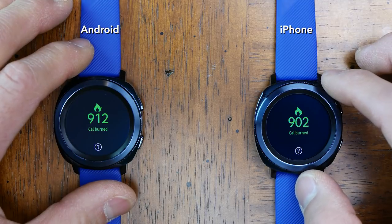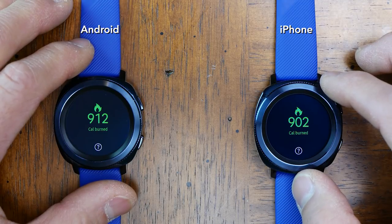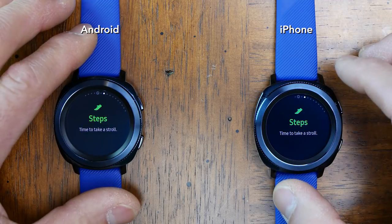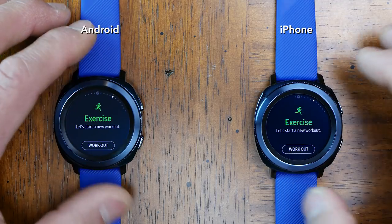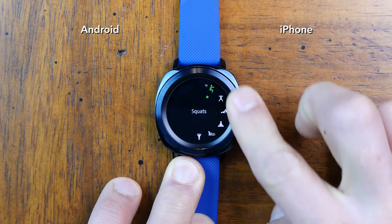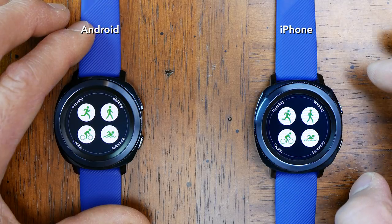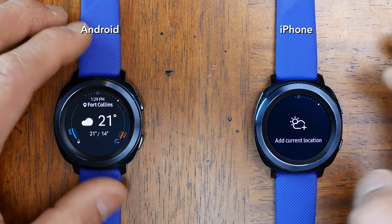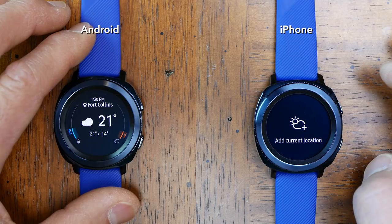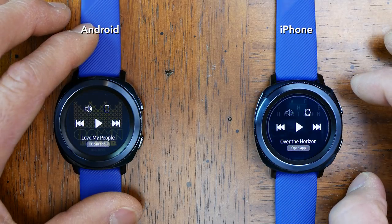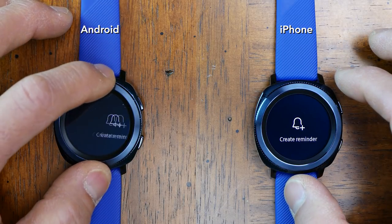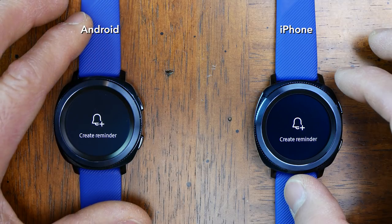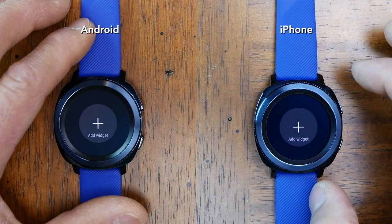Let's start with the widgets, which are actually very similar between both devices. The first widget is calories burned, then steps, then floors climbed, a heart rate widget, the exercise widget — by the way there are no differences in the available stock workout profiles — then the quick access workout widget, the weather widget, the music player widget. On Android it automatically installs the calendar widget, but this app and widget is available on iOS, so that was kind of an interesting decision. Then both get the create reminder widget, and then you can add more widgets. This is pretty much where the similarities end.